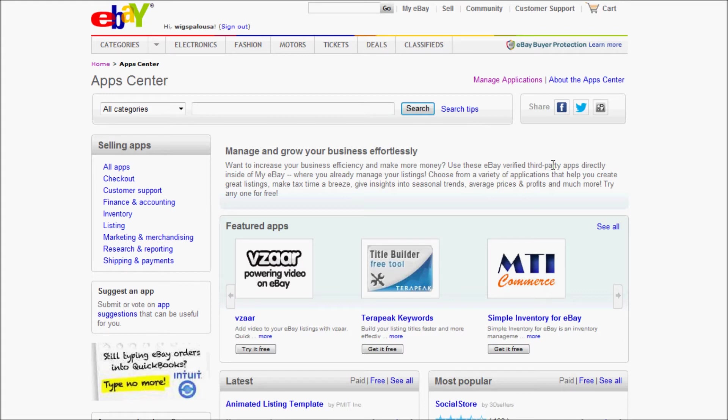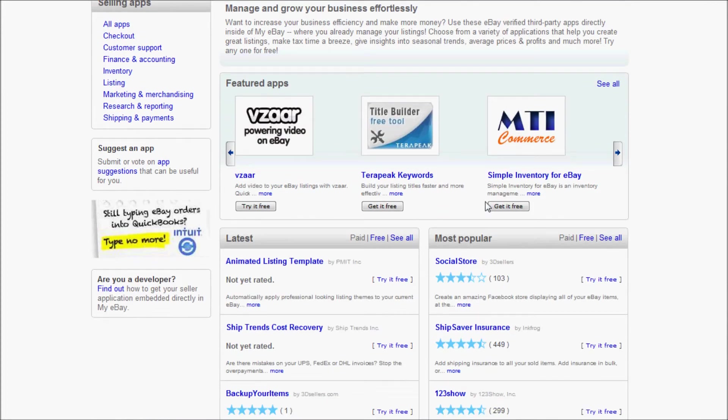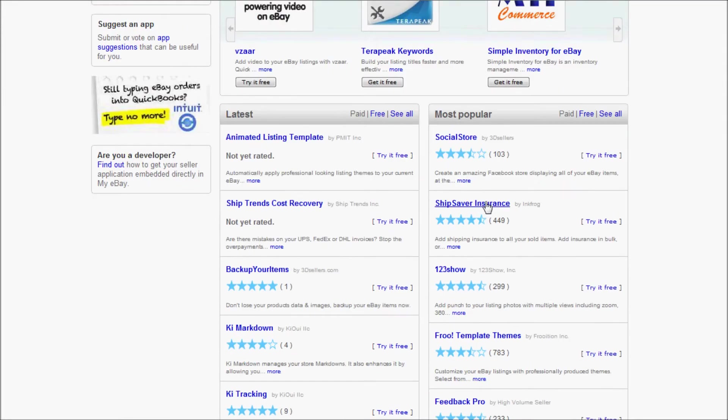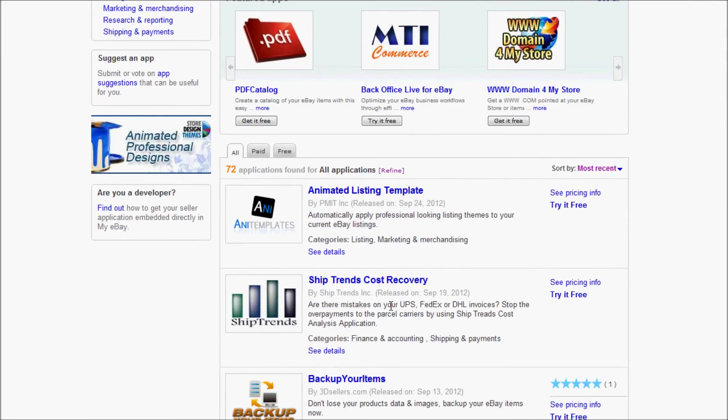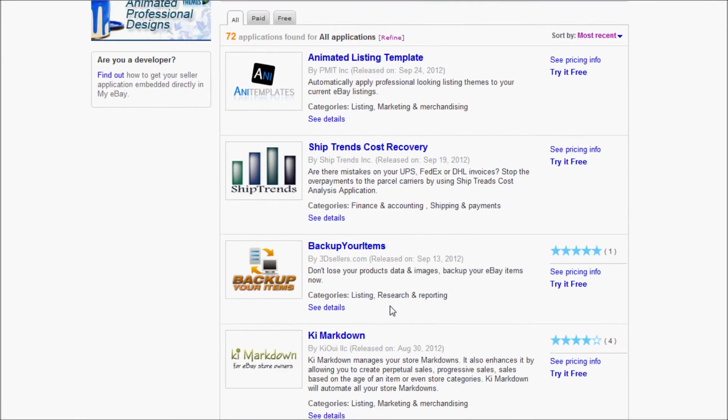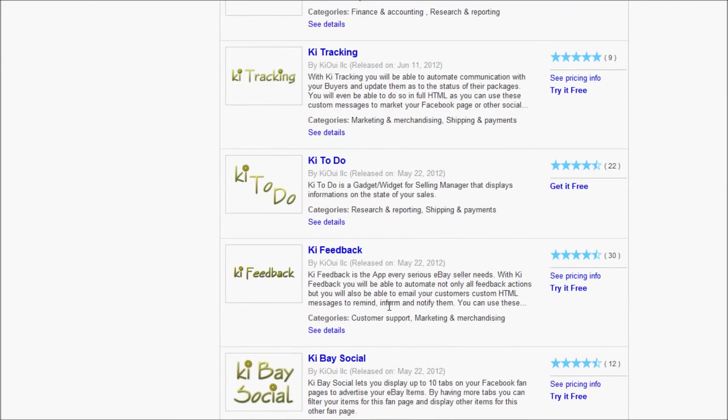That brings you into the eBay App Center, which is basically just like the iPhone store, but for eBay applications. You can see there are a couple of different applications. We're going to find KiFeedback to register to it. KiFeedback is right here. I'm going to click to register.